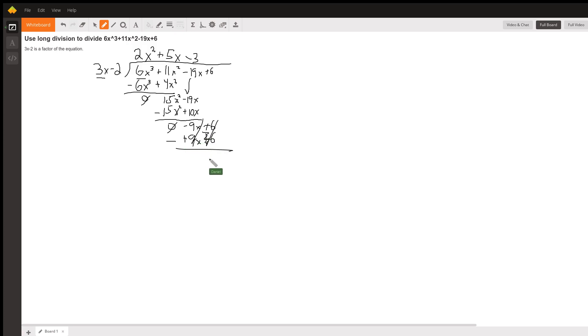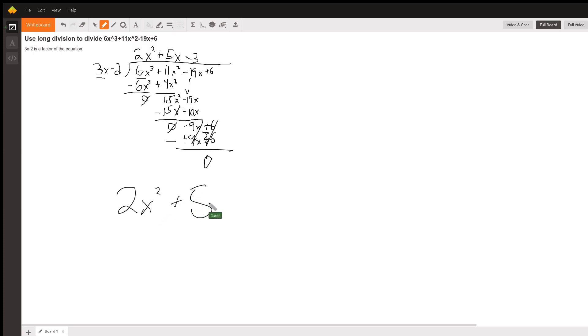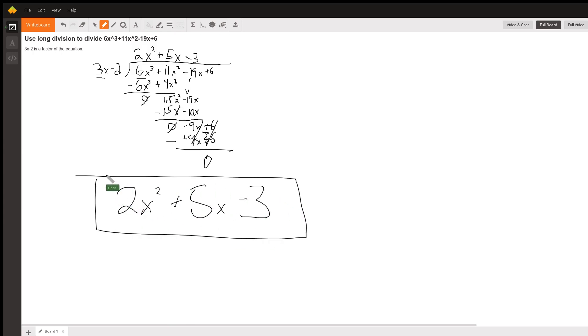So that cancels, that cancels, we get 0 down here. And our final answer is 2x squared plus 5x minus 3. We can box that up, turn that in, and we're done.